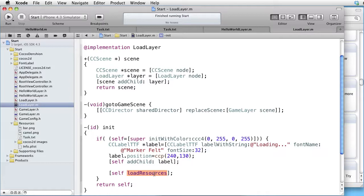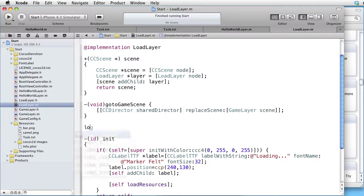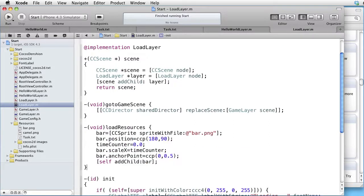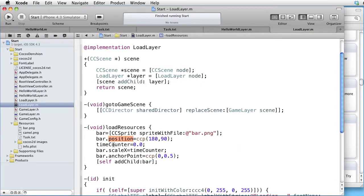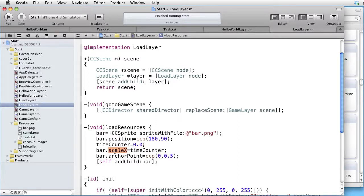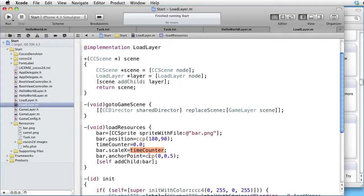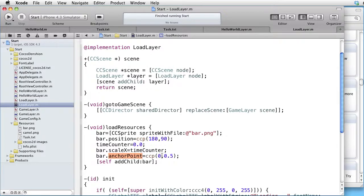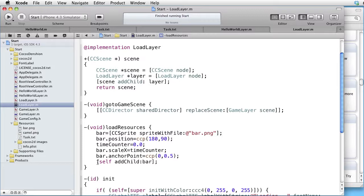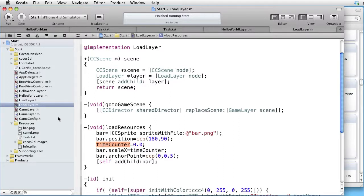Let's write that method. We can paste it in. We create a sprite, change its position, set a counter to zero, then scale our bar in the X direction. The scaling size is determined by the counter. Here we are changing the anchor point. That's because we want the left edge of our bar to be fixed. And then we add the bar to the layer.